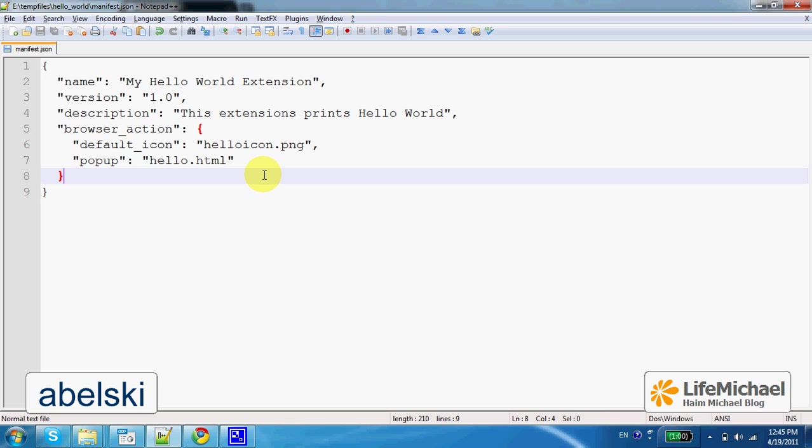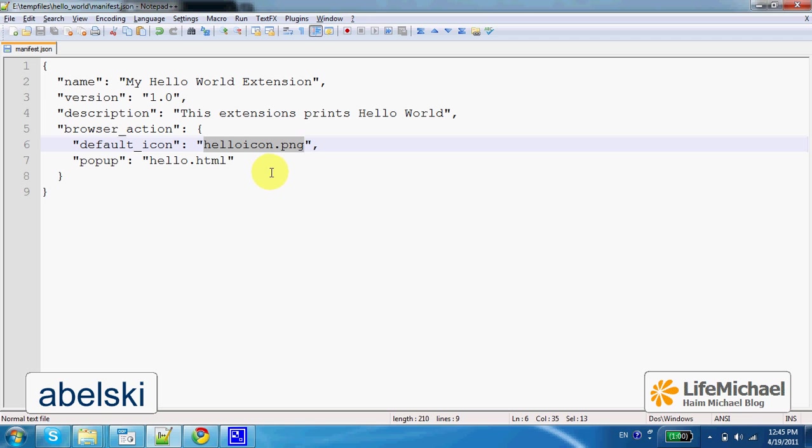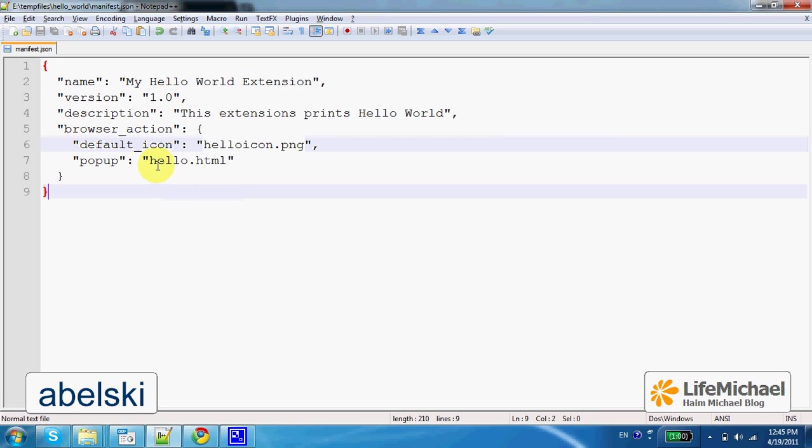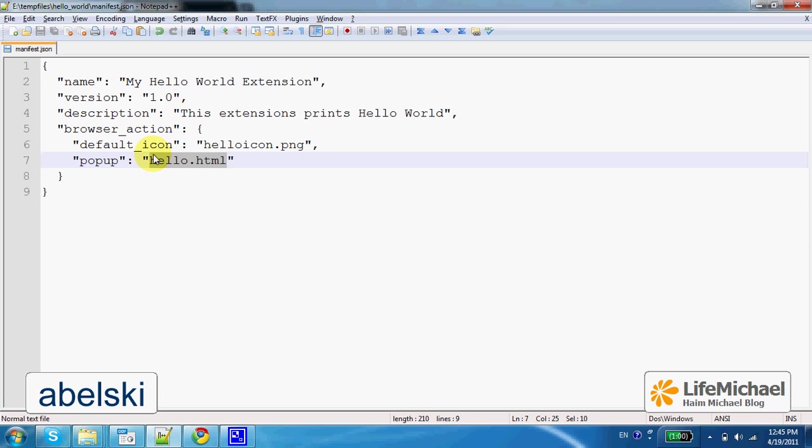The idea is getting an icon on the Chrome web browser toolbar, an icon that the image, its image is this file. And when the user clicks that icon you shall get to see in a popup window the content of this HTML file.